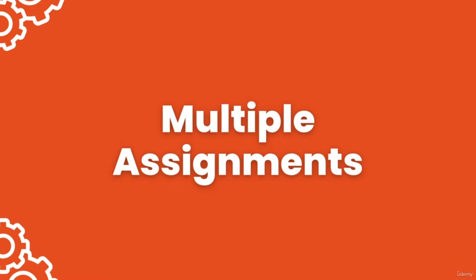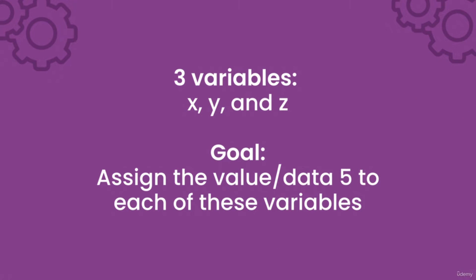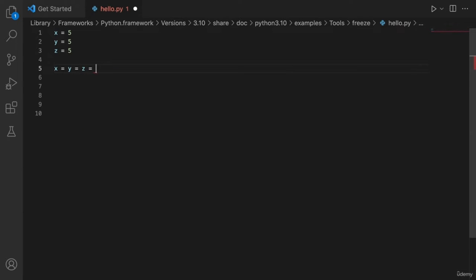In this video, I want to show you some different ways to assign values to multiple variables. If I had three variables x, y, and z, and wanted to assign the value 5 to each, I could write x = 5, y = 5, z = 5. But there is an easier way: I could simply write x = y = z = 5. These two pieces of code mean the same thing, except the second one is easier and faster.